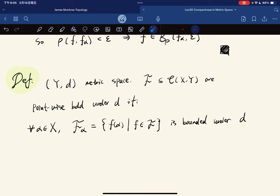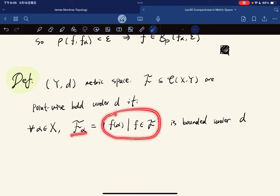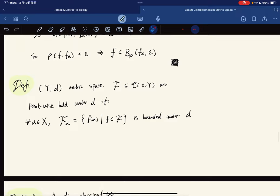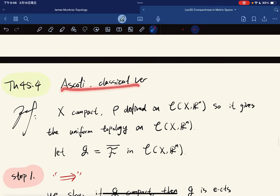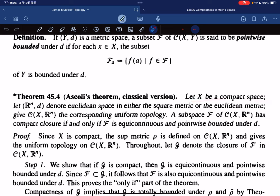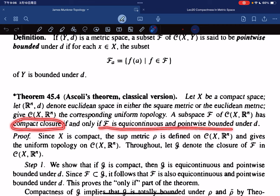We have another definition: F is pointwise bounded under d if for any alpha, the set {f(alpha) : f in F} is bounded under d. Now we prove the Arzelà-Ascoli theorem — the classical version. For a compact space X and the Euclidean space R^n under the Euclidean or square metric, we give C(X, R^n) the corresponding uniform topology. The subspace F has compact closure if and only if it is equicontinuous and pointwise bounded under d.